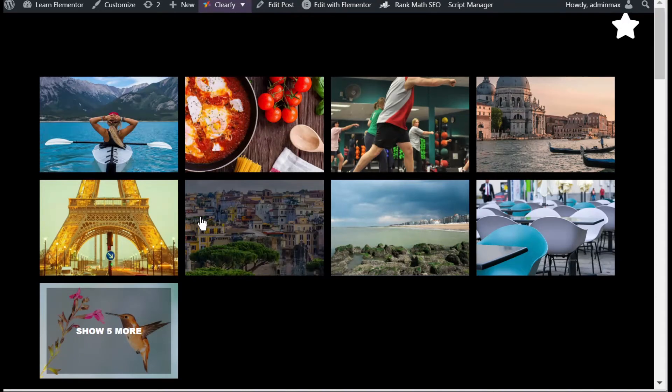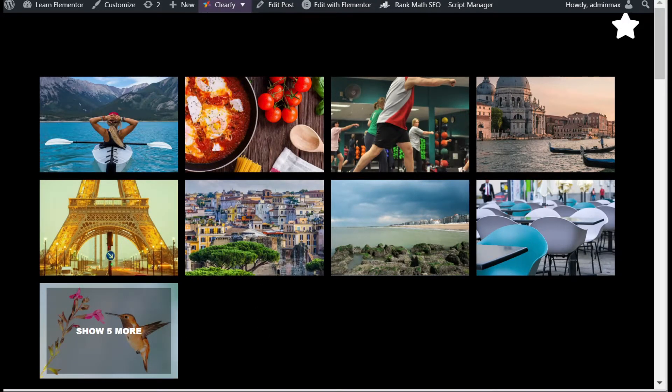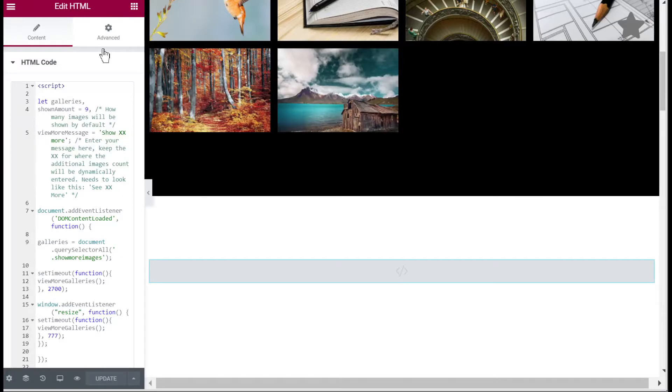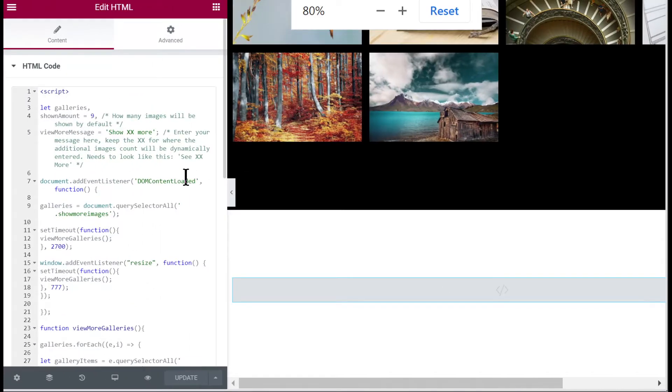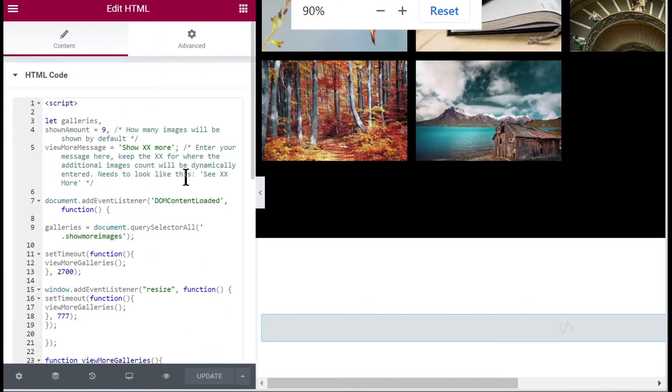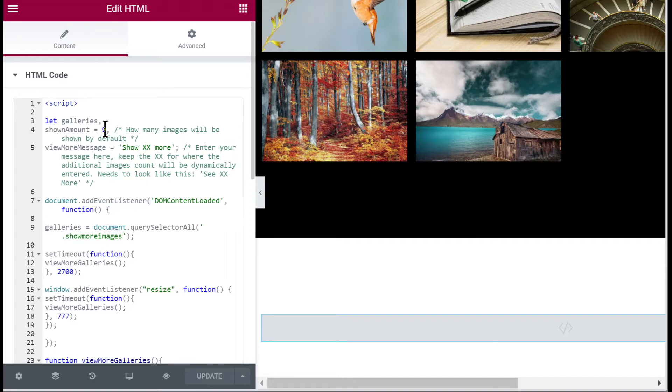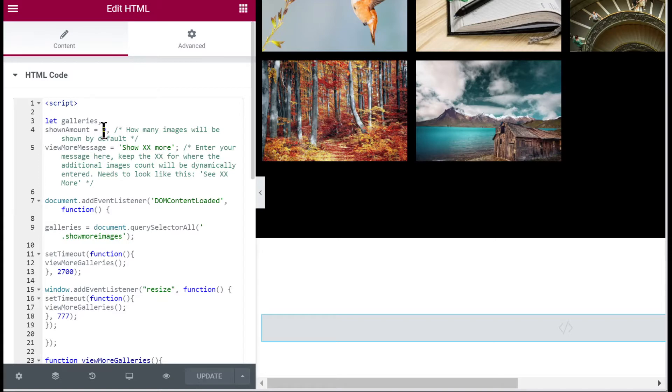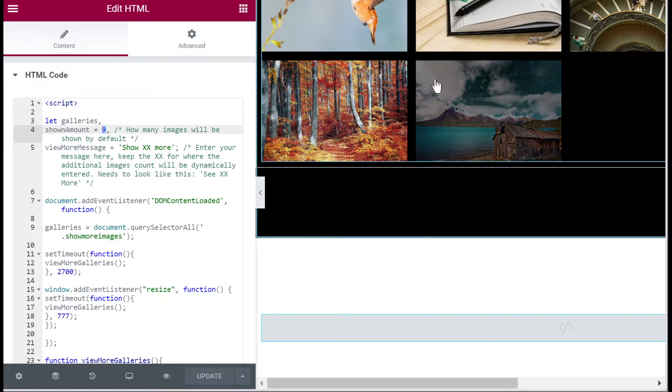In the code, let me zoom in and show you a little bit. At the beginning of the code you will want to adjust a few things for how you would like it to be shown. The first thing is how many images you want shown by default. Now we have nine so it would work good for three by three galleries.